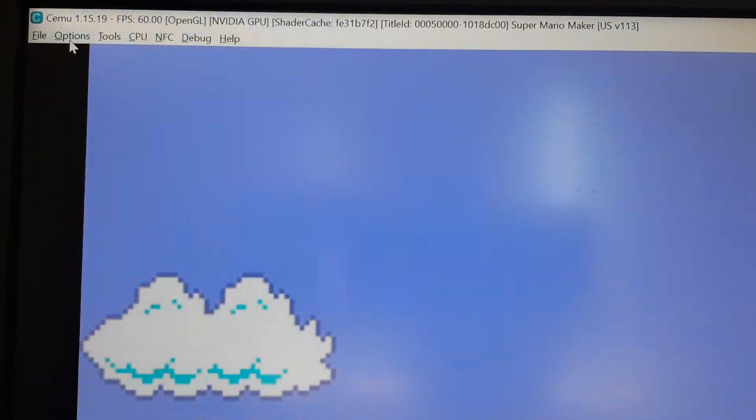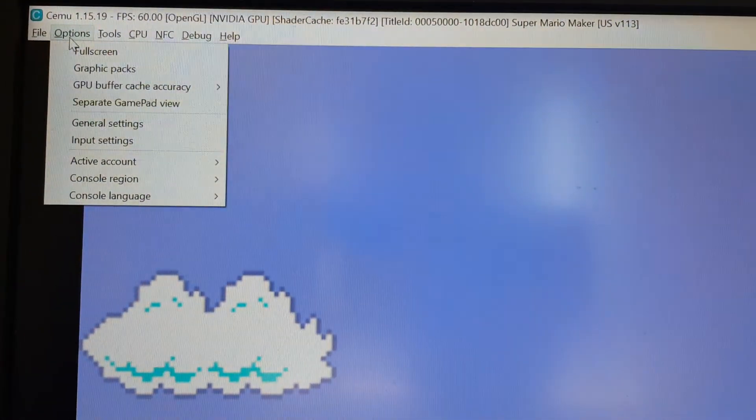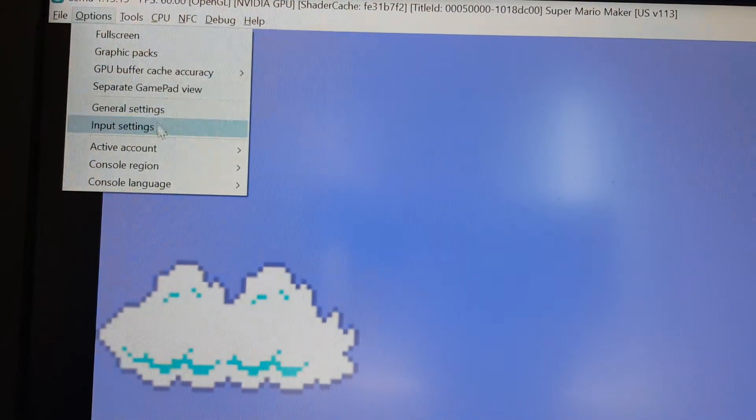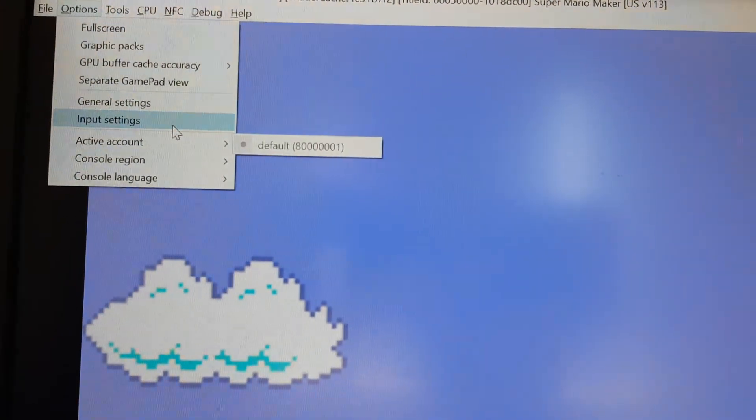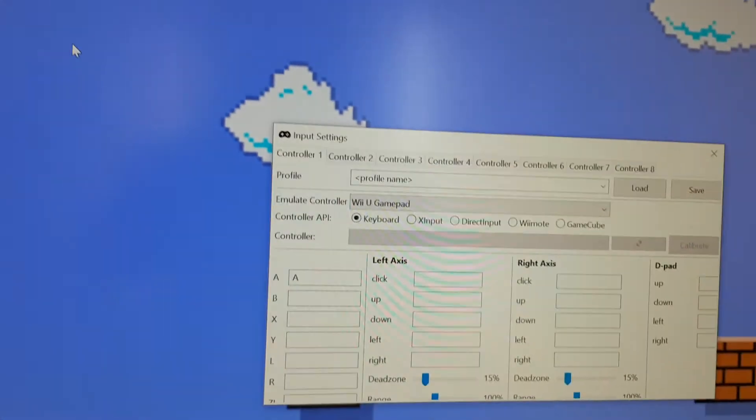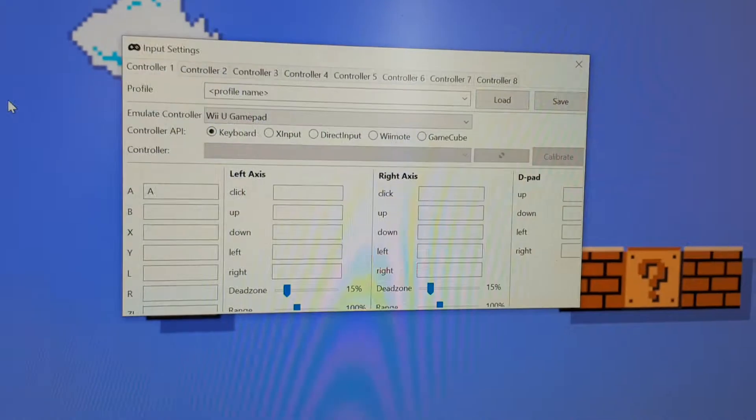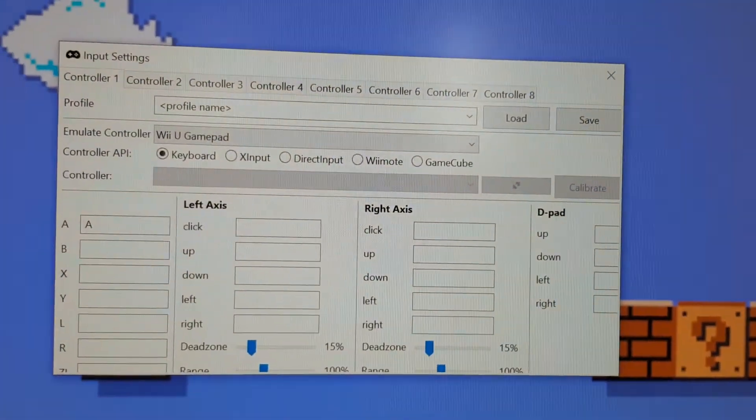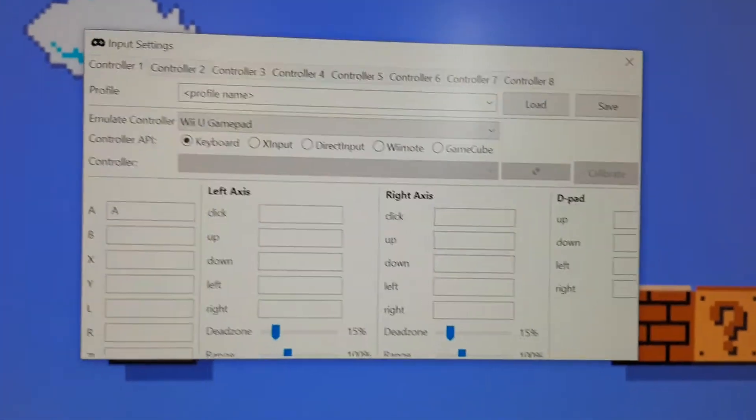what you want to do is go to Options, then you go to Input Settings, then your Settings Options come up here.